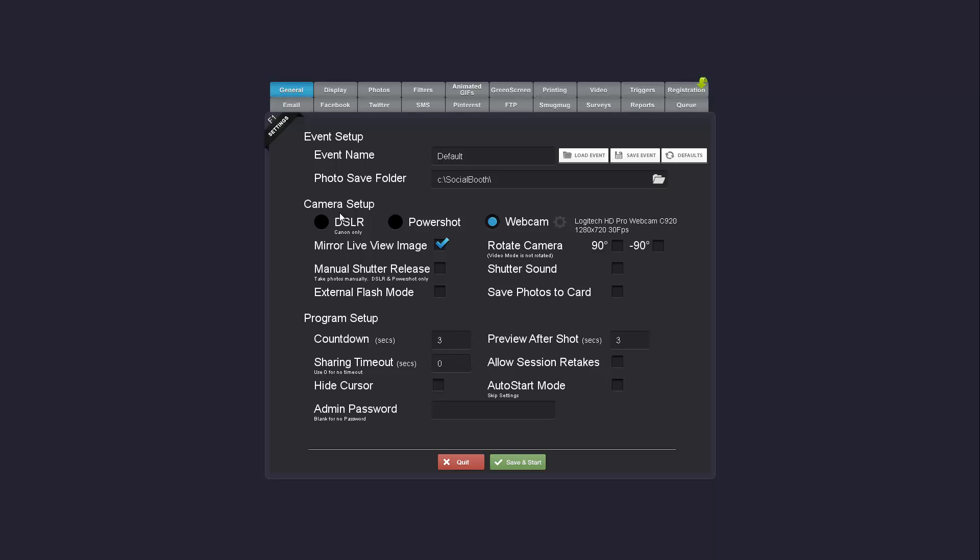In the camera setup area you'll notice there's now external flash mode which will essentially just increase the exposure of the live view. You can use this if you're using external flashes and if the live view is too dark it'll boost the exposure.